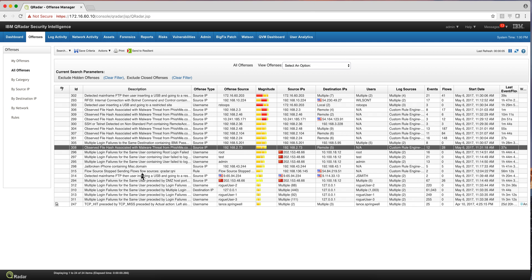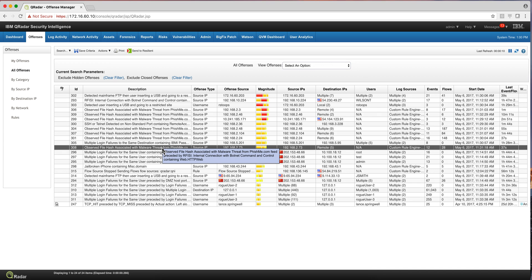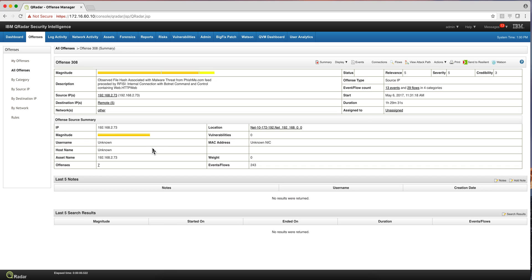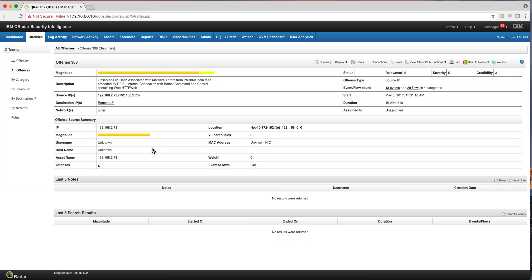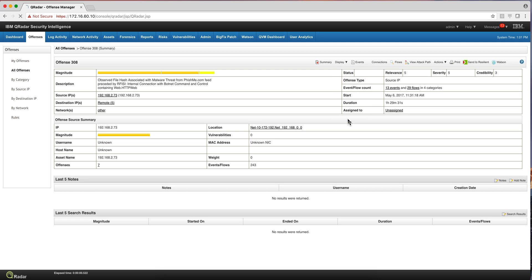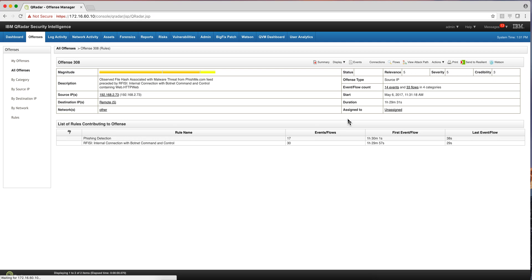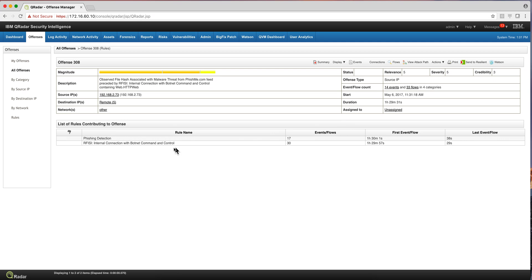This is an offense that fired, as its name is indicating, when a file hash associated with a threat coming from phishme.com actually happened. And this is explained in more detail in a separate video. But again, this is a combination of events and flows. And what basically this rule, we can actually click on the rule that we created for this one.